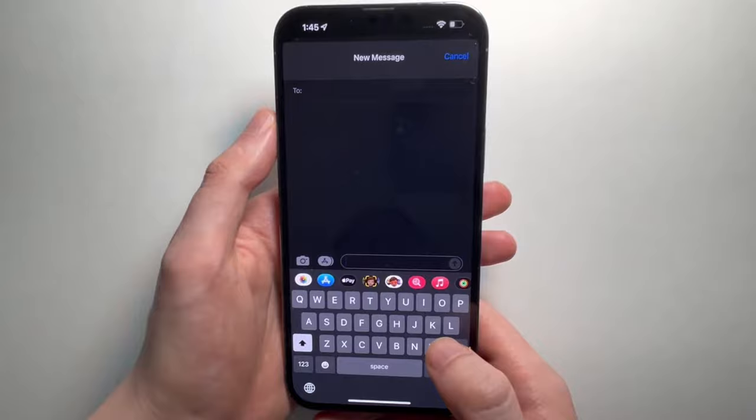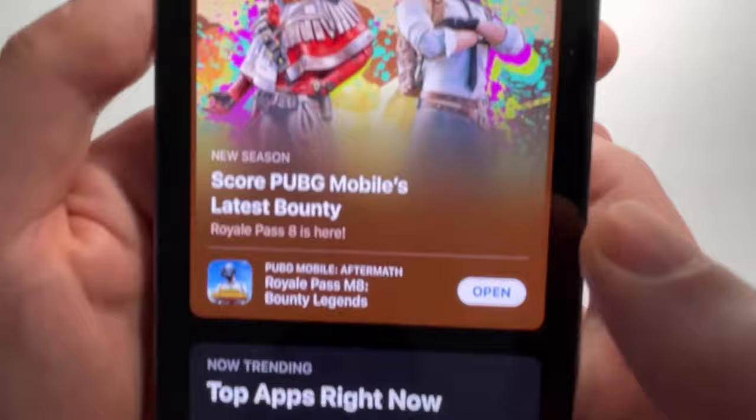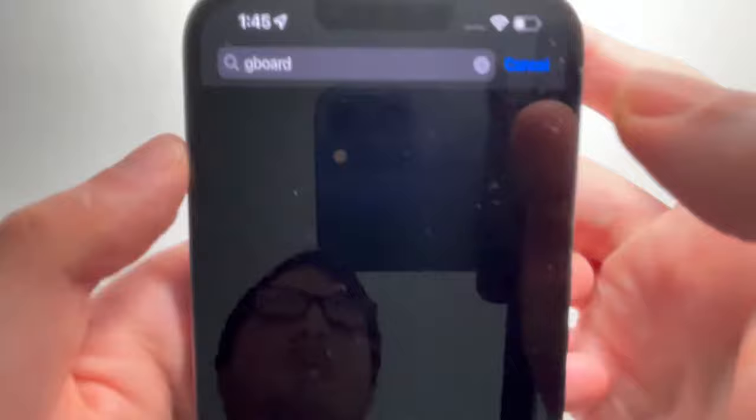First, you have to download whatever keyboard you want. Go to the App Store and search for it. I'm going to do Gboard — just press Get to download it.